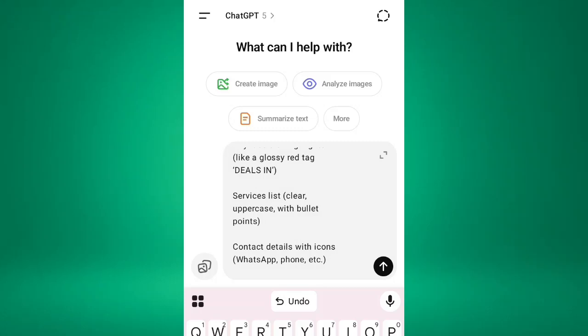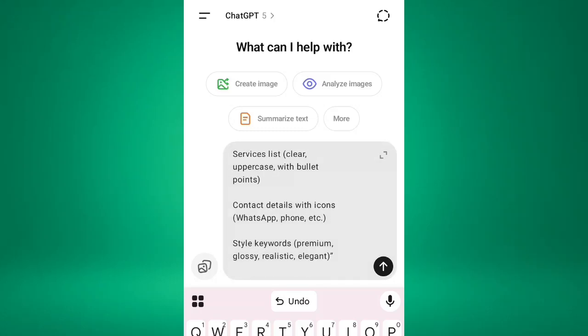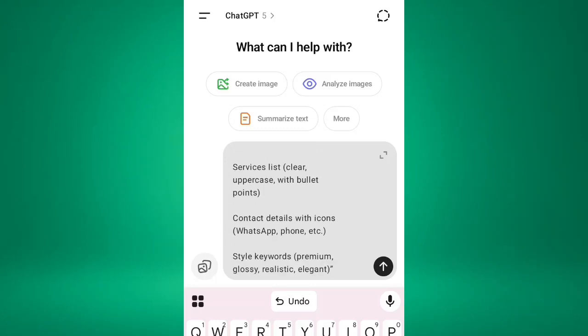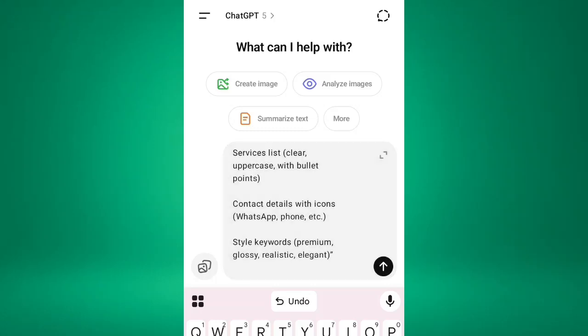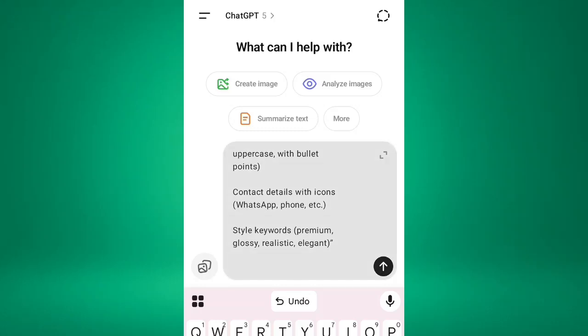Then services list, clear uppercase with bullet points. So this one is contact, that's your details. Realize for WhatsApp or any social media. Then the style keywords: glossy, realistic and elegant. So now that is it. This is the first step.